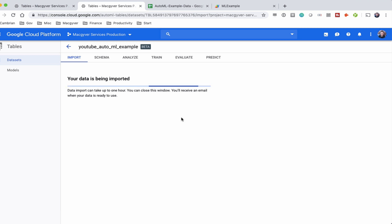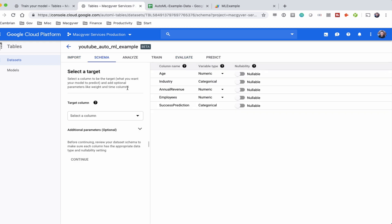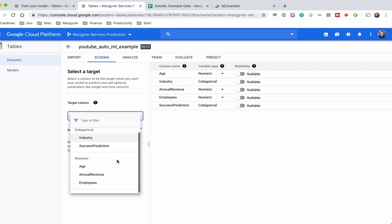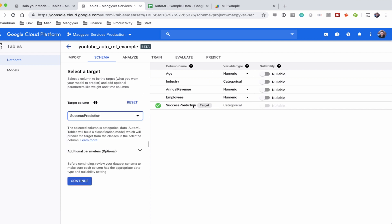It might take several minutes to an hour to import the data. Once it's done, do a quick audit to make sure everything is correct. The correct columns came through and the data types are right: age is numeric, industry is categorical, success prediction is categorical. Now we want to select the targeted output field — we select 'success prediction' because that's what we want the model to predict — then click Continue.